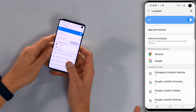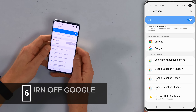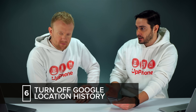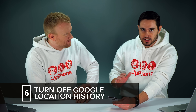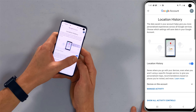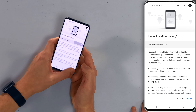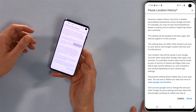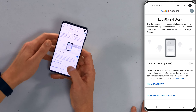Next, let's talk about Google location history. This keeps a history of all the places you've been — similar to iPhone's significant locations where it saves a long list of places you've visited. Tap the switch and then tap Pause in the lower right-hand corner of the screen. Now it has been paused.